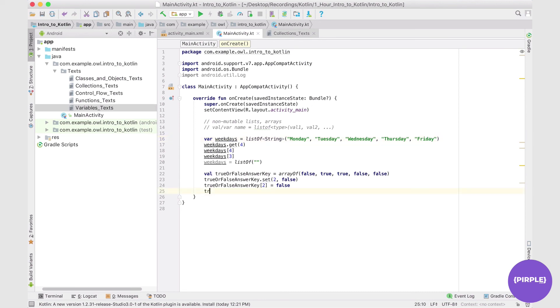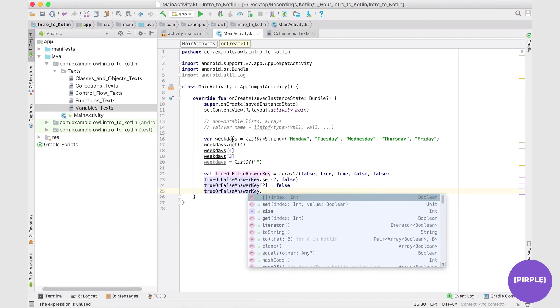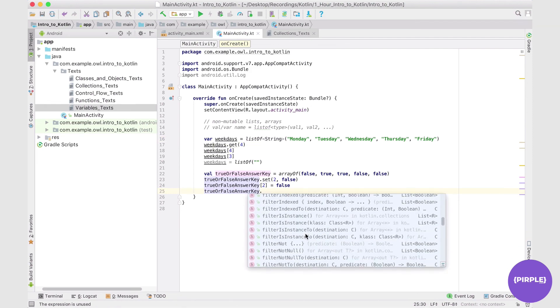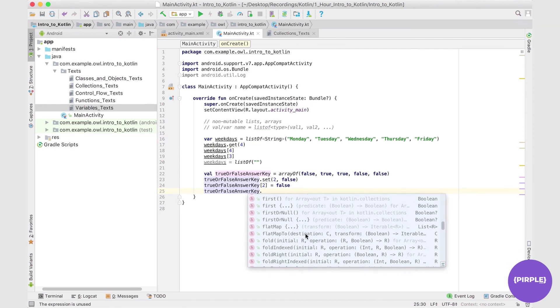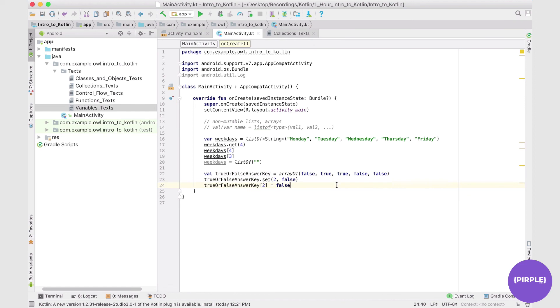So just type your name, trueOrFalseAnswerKey, or the weekdays list, dot, and then take a look at a bunch of these different operations that you can perform. And once you're happy with that and ready to move on to mutable lists, let's move on to the next section, where we'll be exploring mutableListOf, and we'll be exploring arrayListOf.